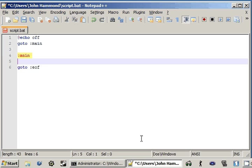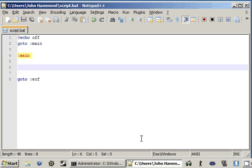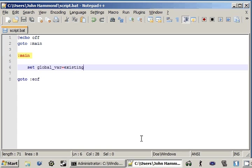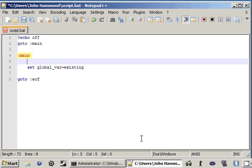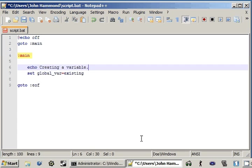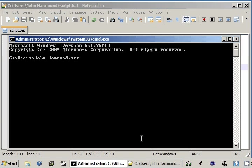And now, if we didn't have the setlocal and endlocal things, then we set global var equals existing. And if we went ahead and quickly echo creating a variable, and if we ran the script quick and easy, it says creating a variable.